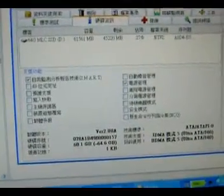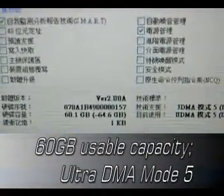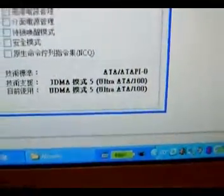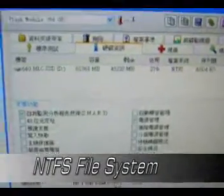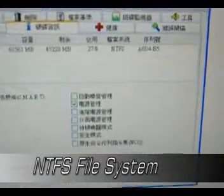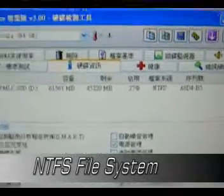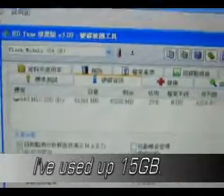This drive offers you around 60GB usable capacity and it's currently running on UltraDMA mode 5 automatically. I've replaced my 8GB drive with this massive 64GB drive and I've restored the data from the original drive to here. It's now using the NTFS file system and I've used up around 15GB capacity.